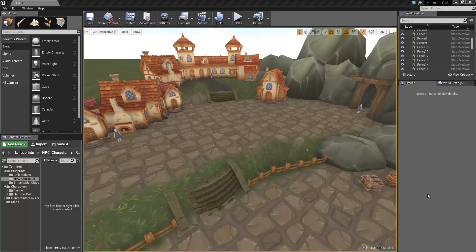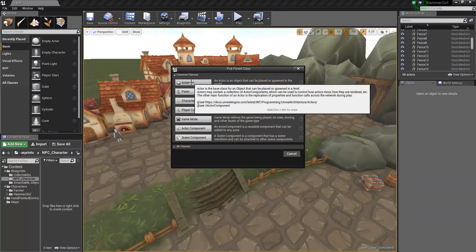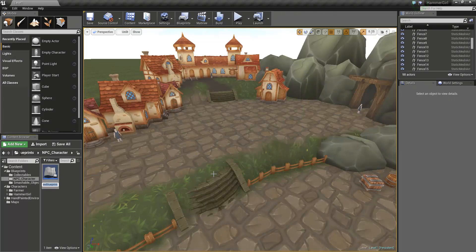Hello again guys. Today we're going to be creating the final blueprint that you need in order to fill your level — it will be the NPC actor. So first of all, let's get straight into it. I've already made an NPC character folder. Once you've created this folder, I'm going to right-click, blueprint class, actor, and I'm going to call this NPC actor.